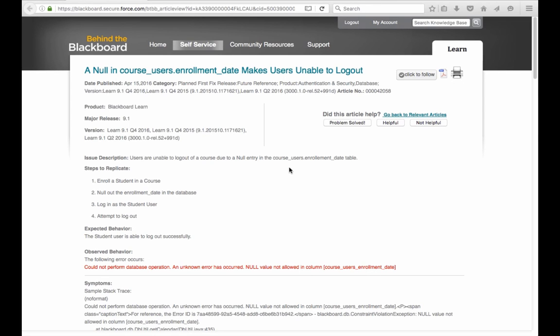Hi, today I want to show you another known issue from Blackboard Learn. In this one, the user is unable to log out from Blackboard.